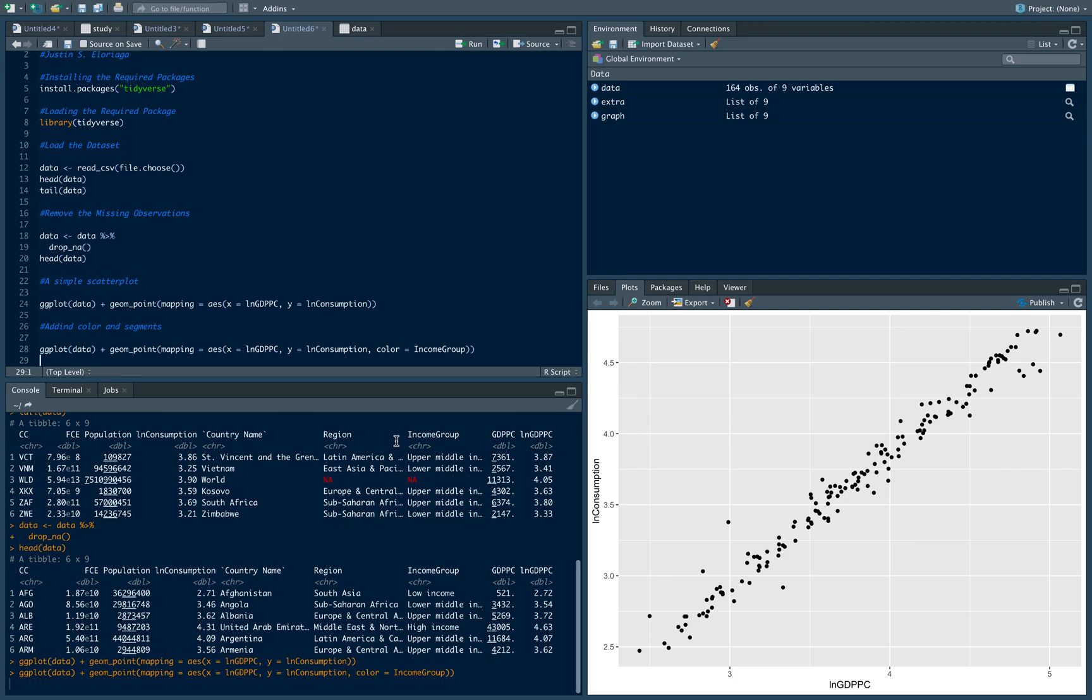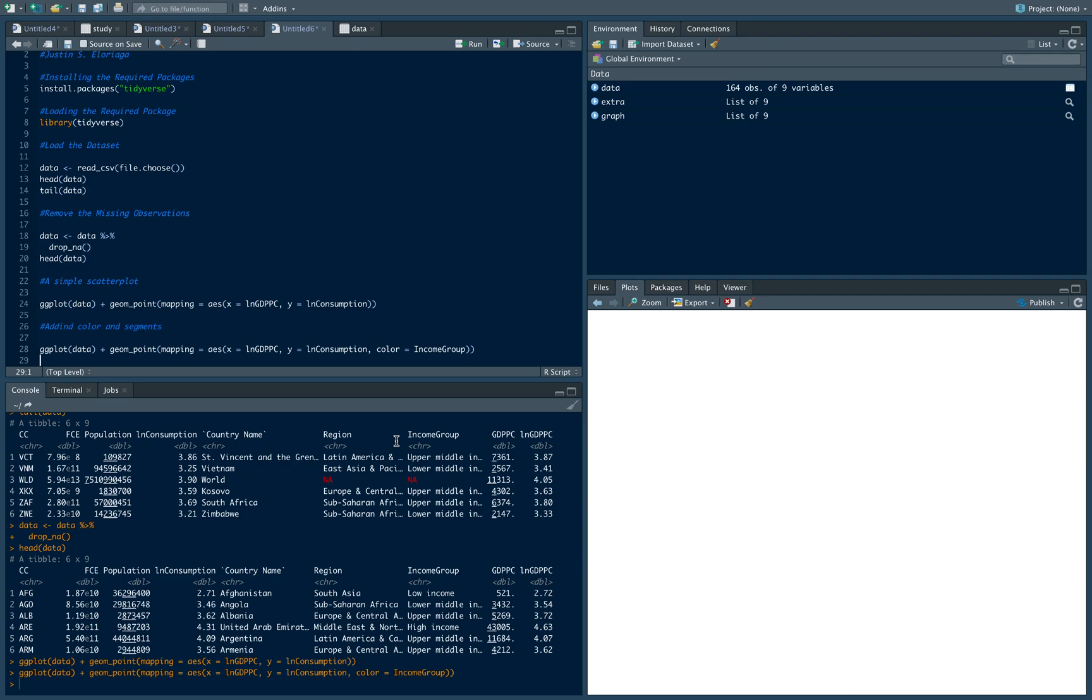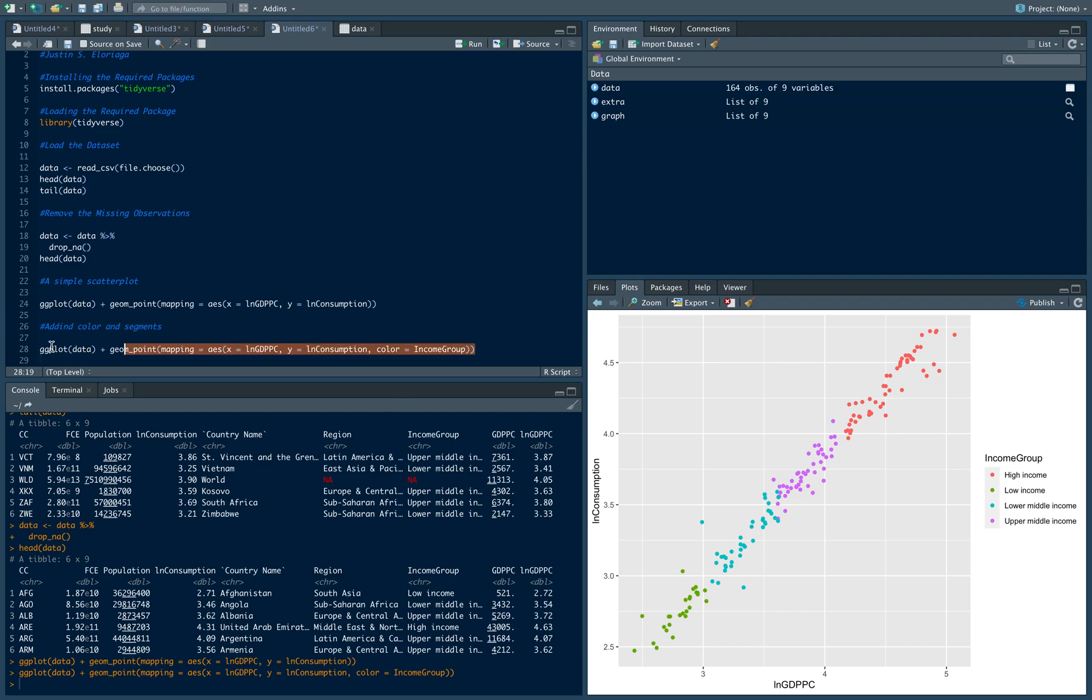If I run this, you'll notice it will now show the income group. In red are the high income countries, of course expected to have high GDP per capita and high consumption. You have your upper, your lower, and your low income countries.